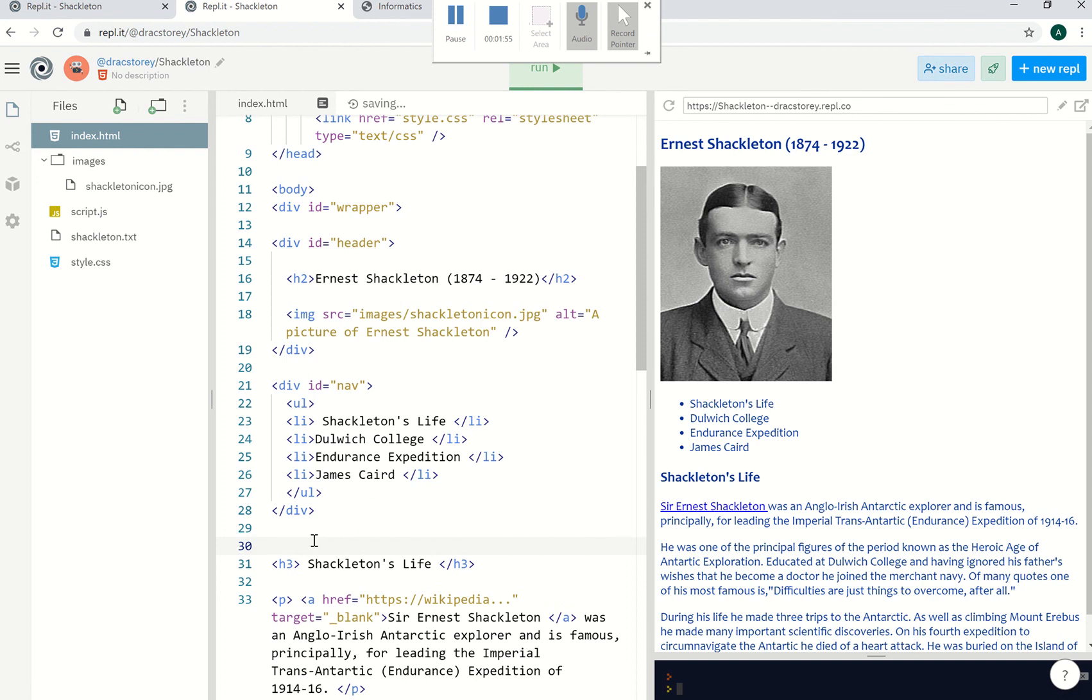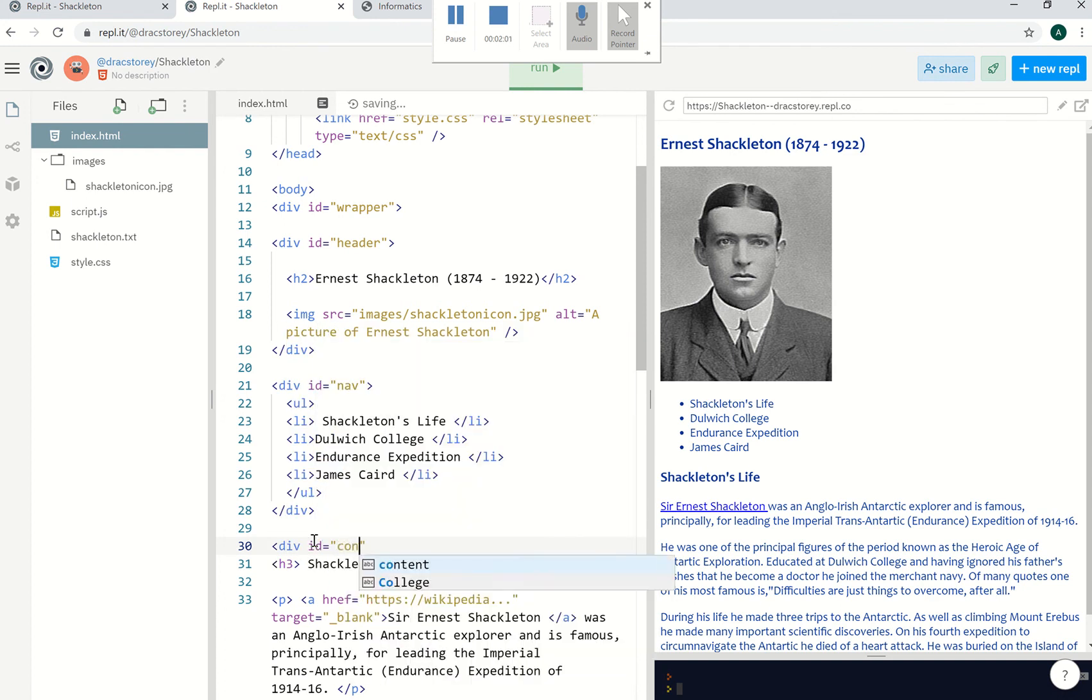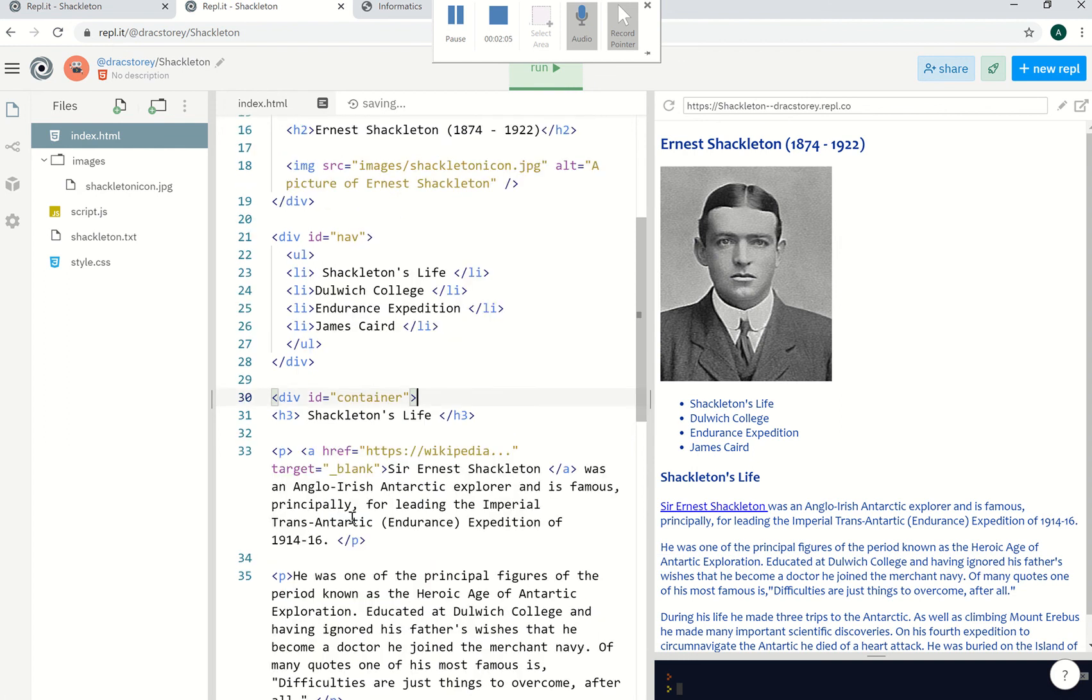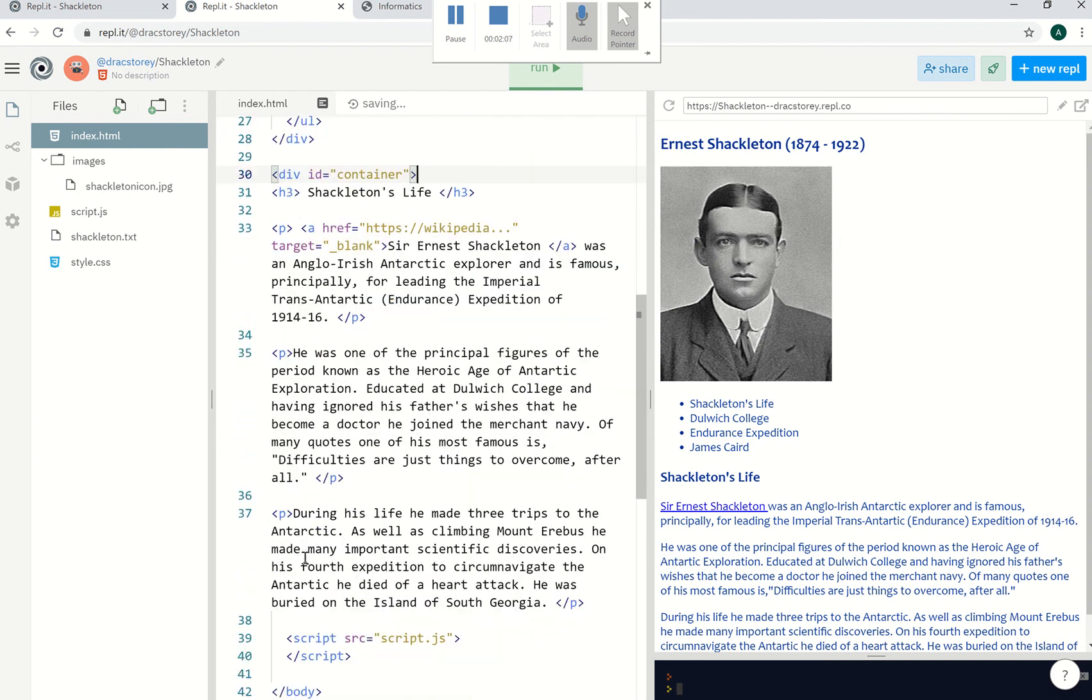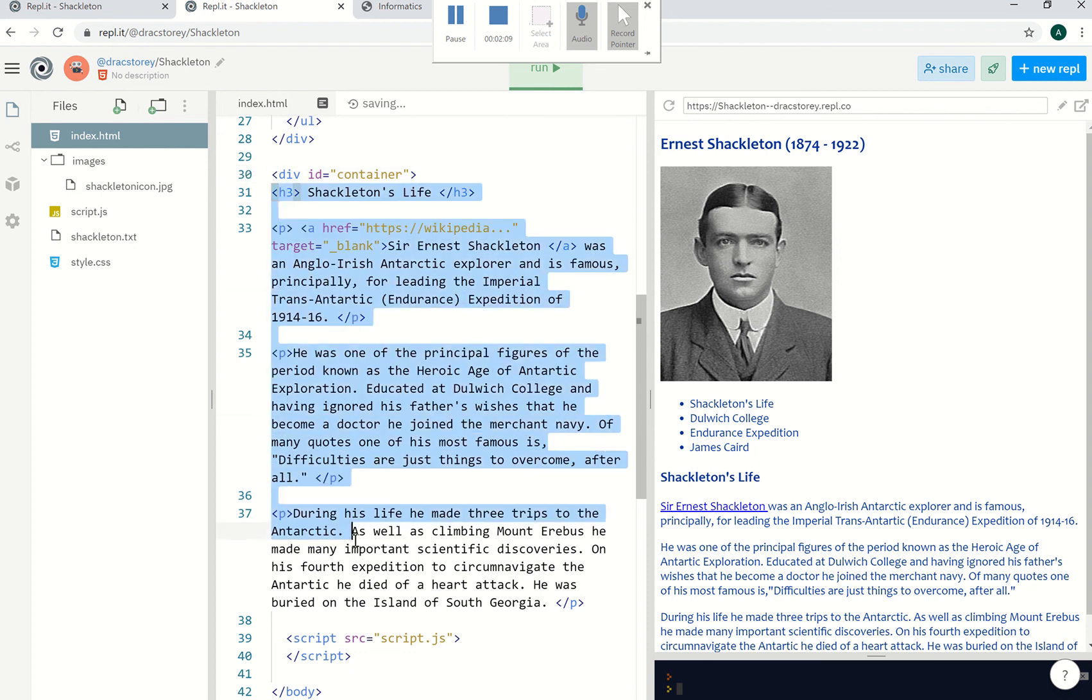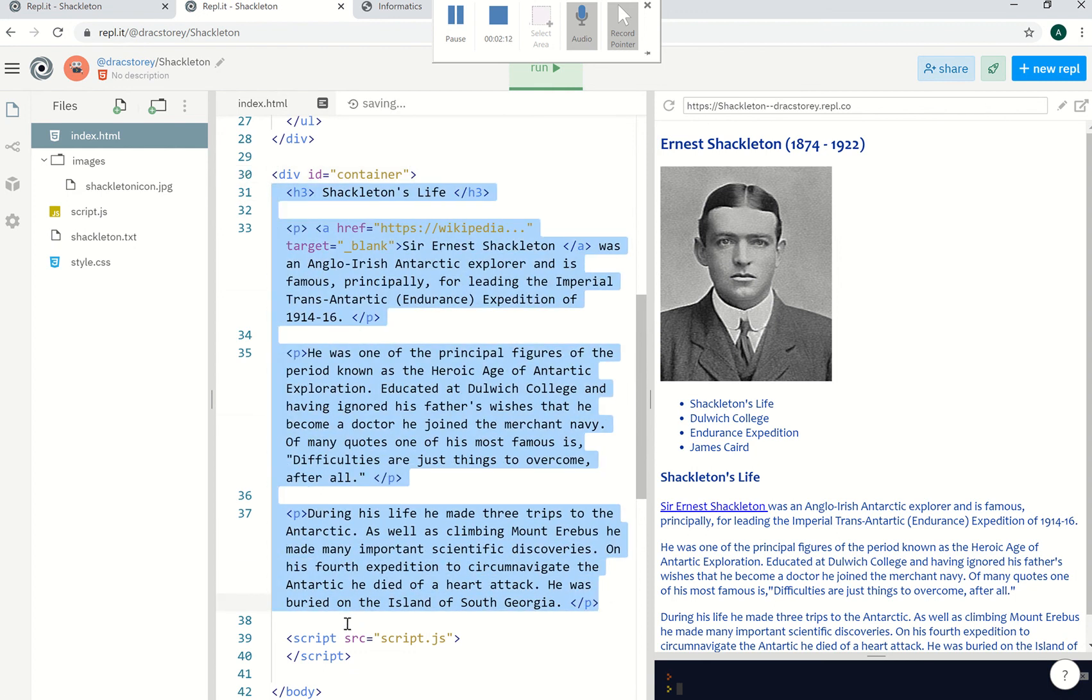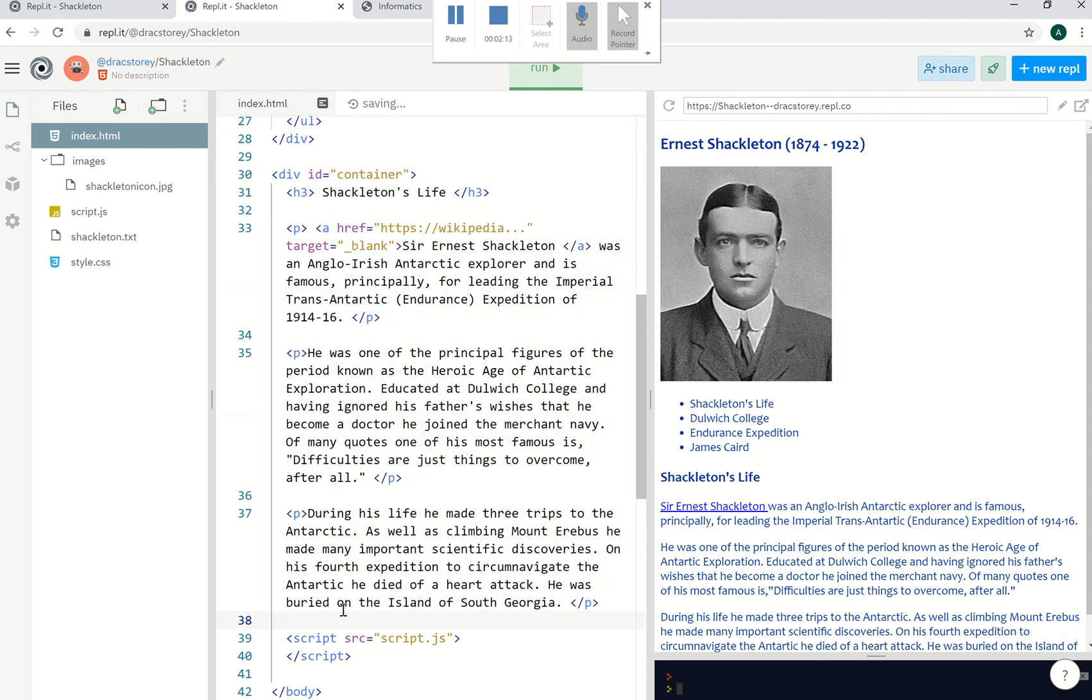And then the next one is going to be the container. So I've got div ID equals container. Make sure you type this correctly, watch out for those quotes. And then all this stuff here is inside our container, so I'm just going to tab it along a little bit. And then slash div at the end.